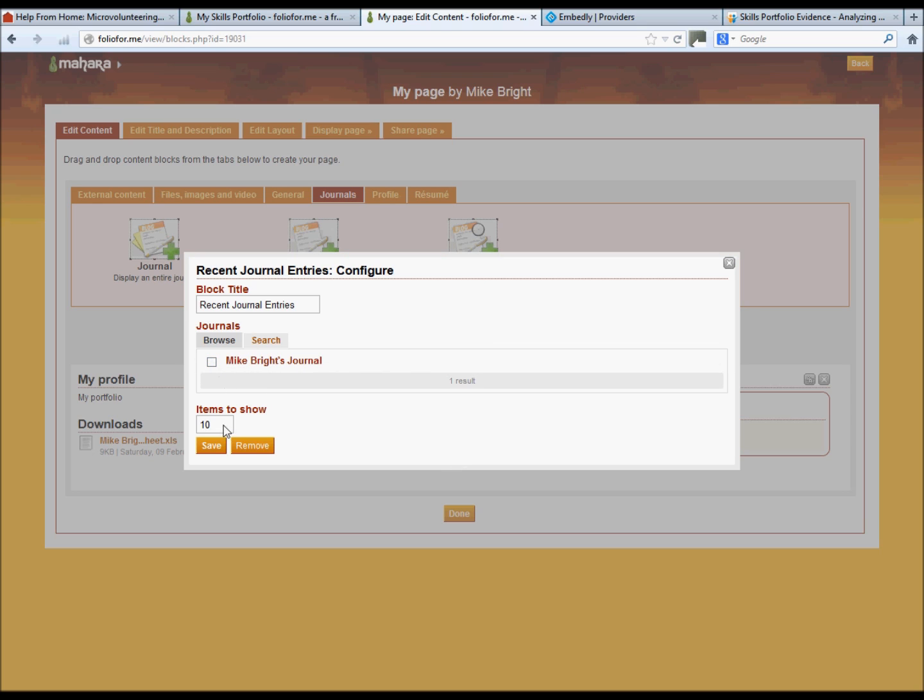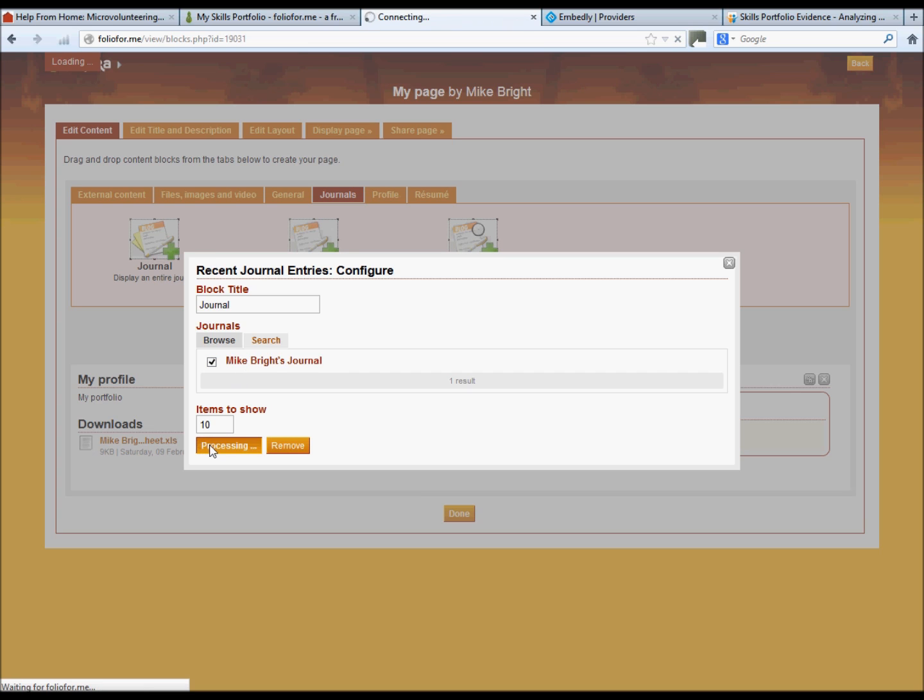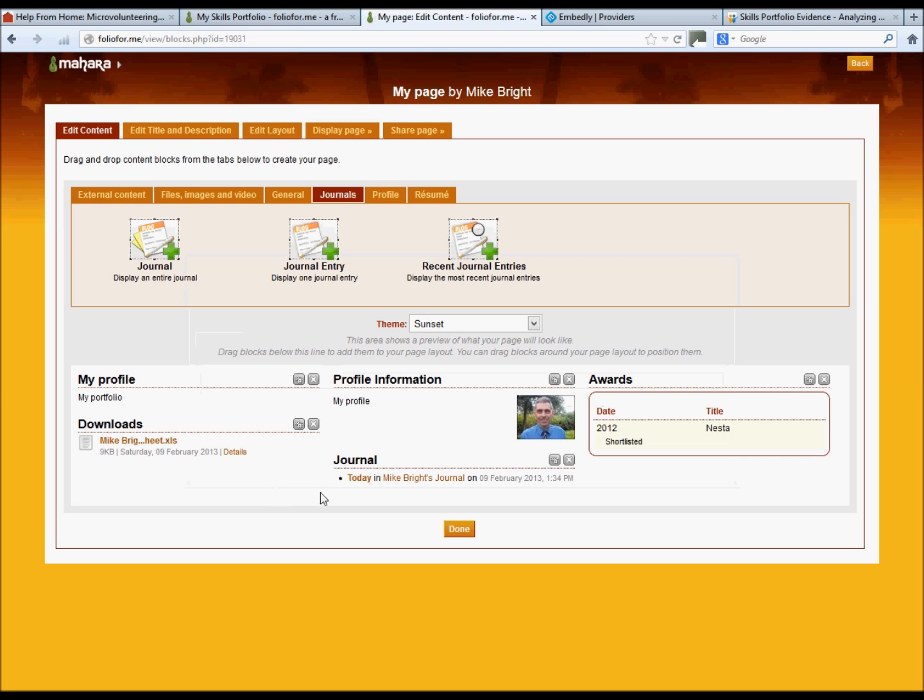You can change the number of items that we want to show. Again, you can change the title to just journal, and click your journal to make it active. Click save, and your journal is now within your ePortfolio page.